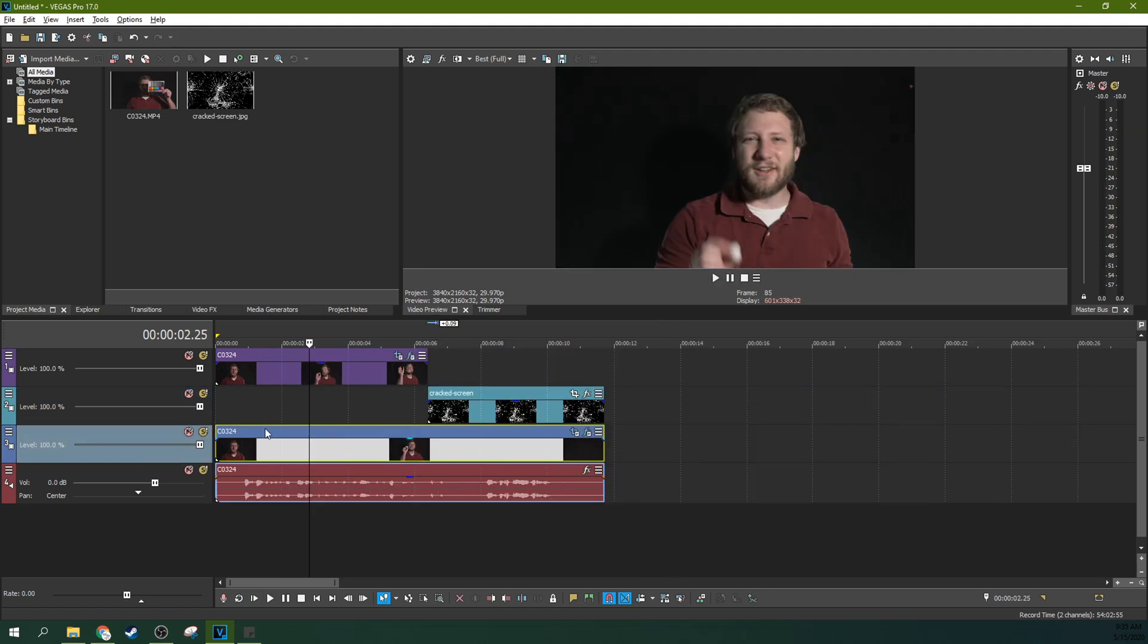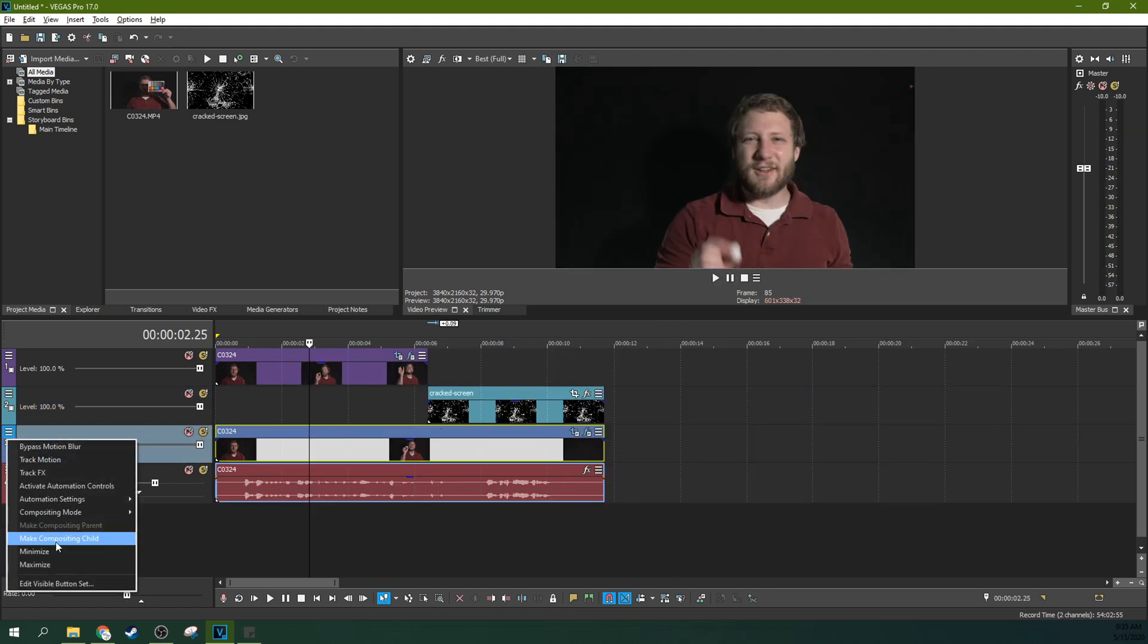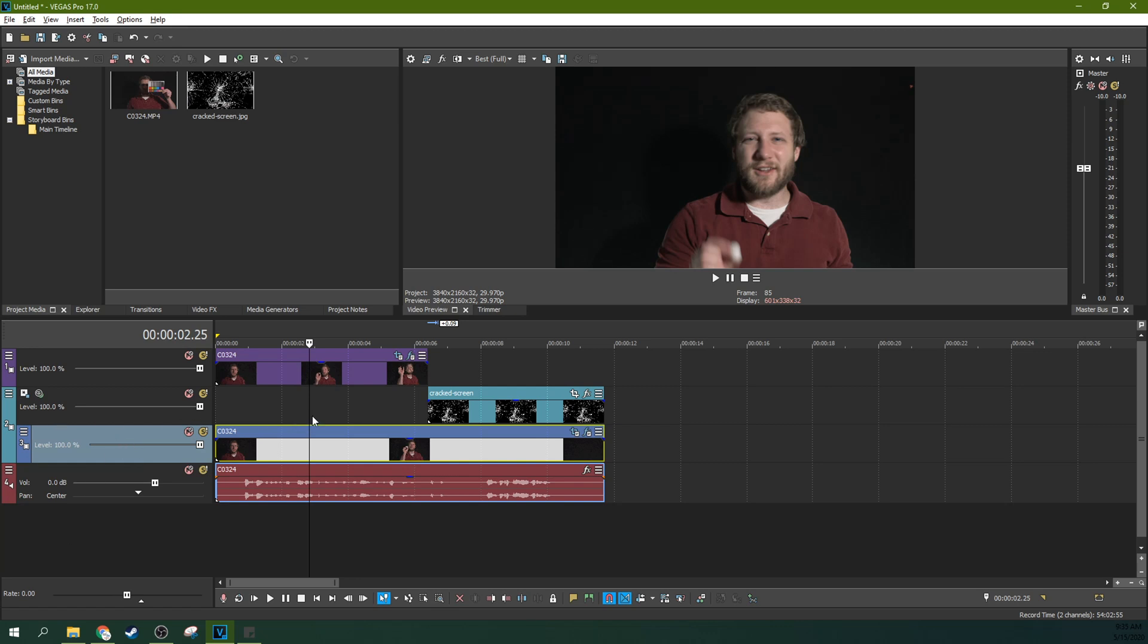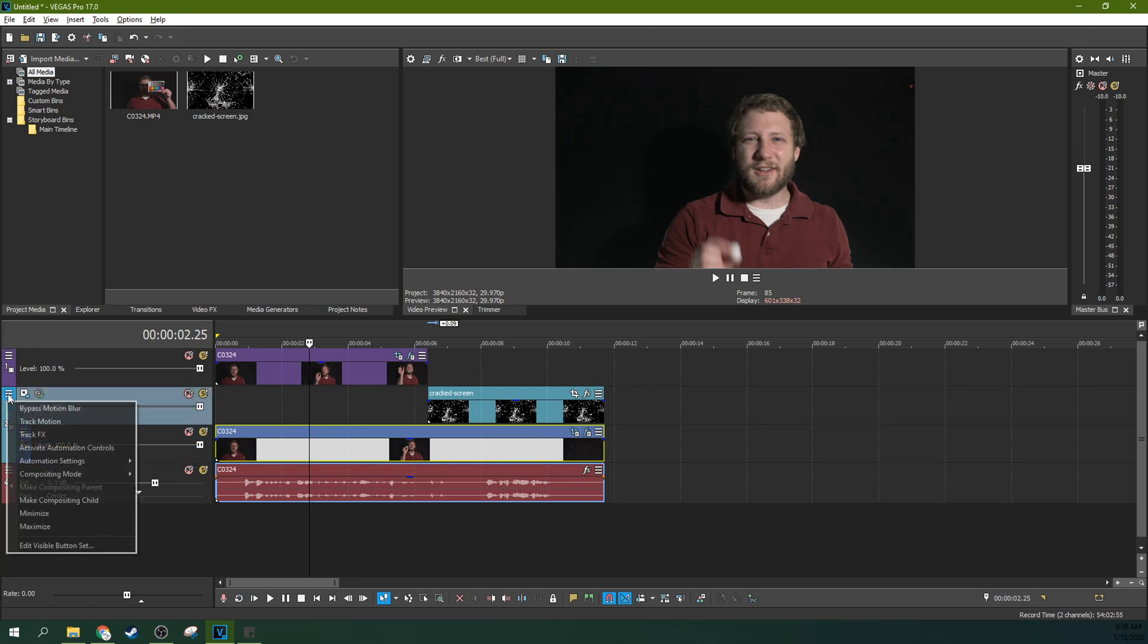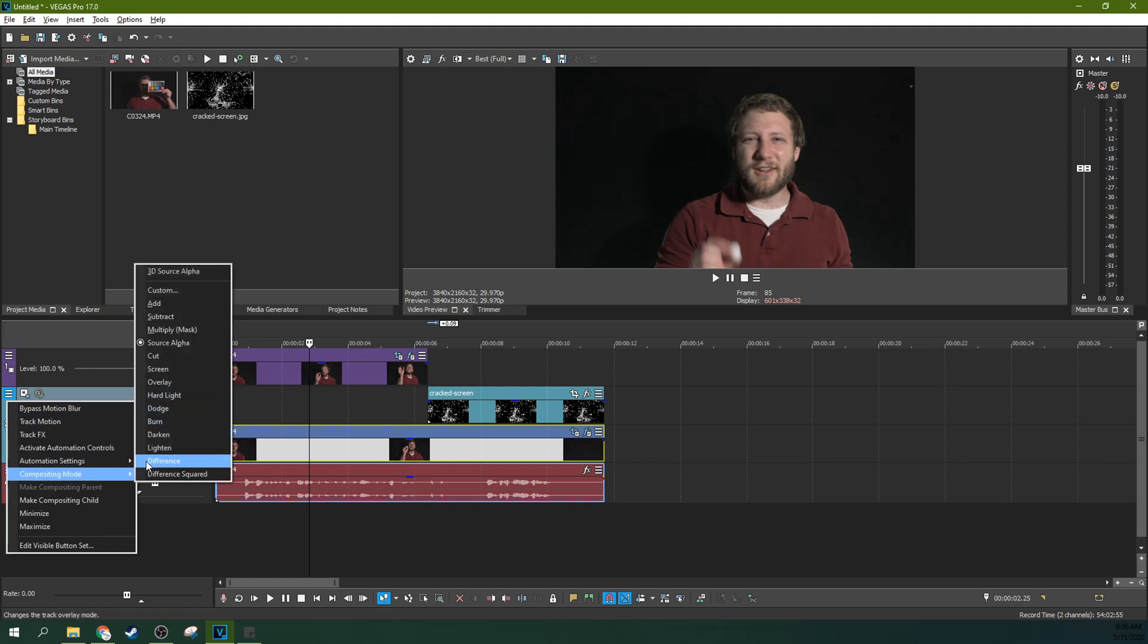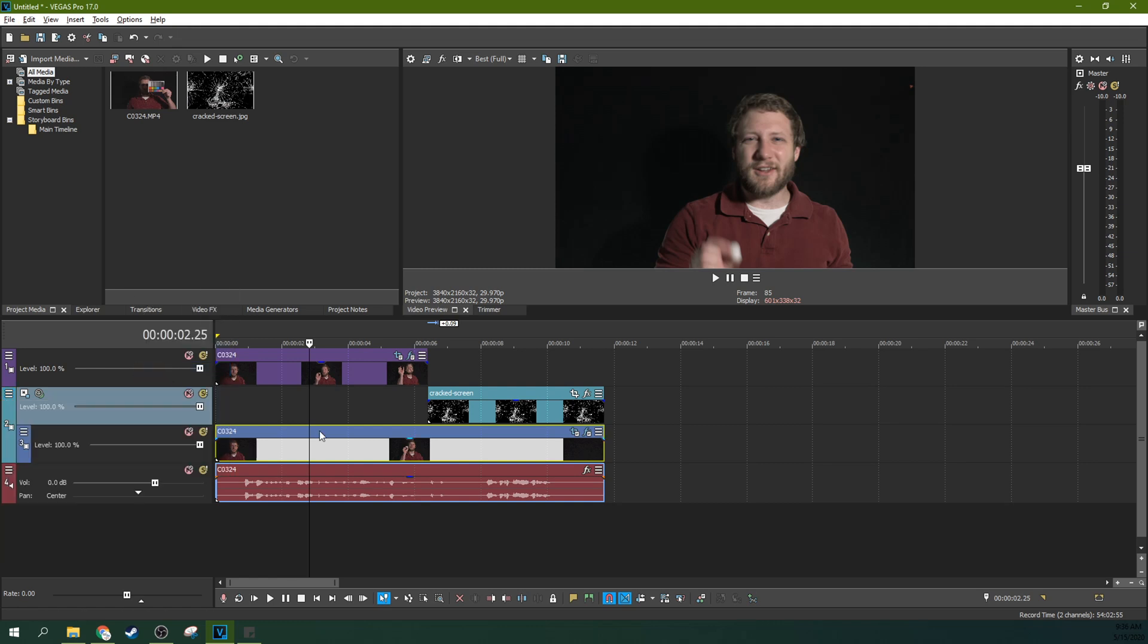So what you do is go to this bottom track below it. Go to your hamburger menu and hit make compositing child. Now here when you select the parent compositing track you can actually go to compositing mode. And then hit screen.